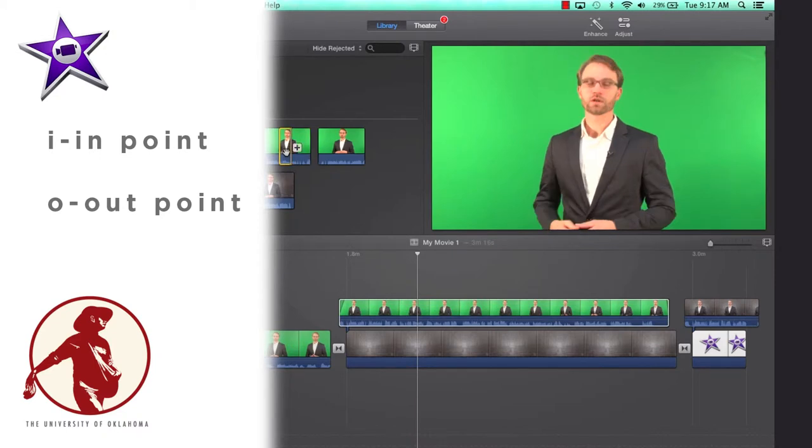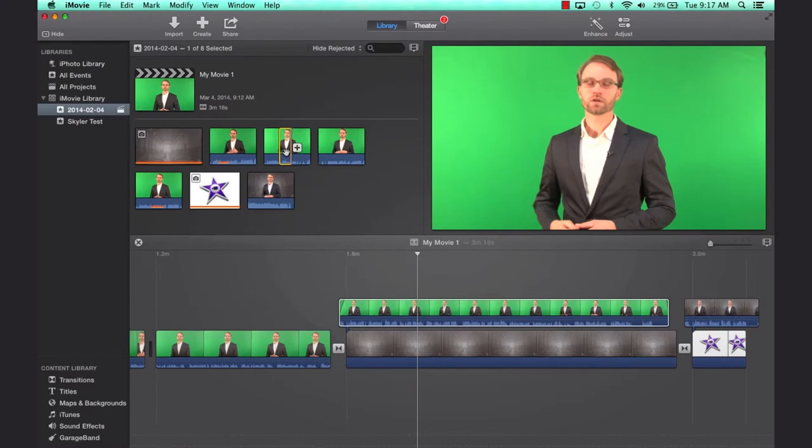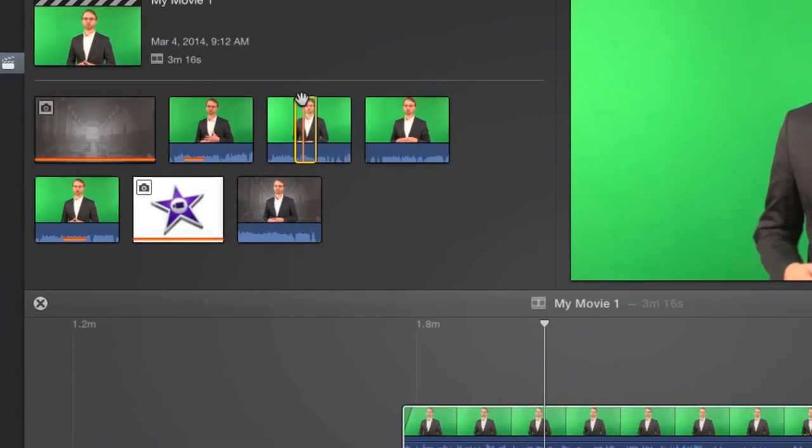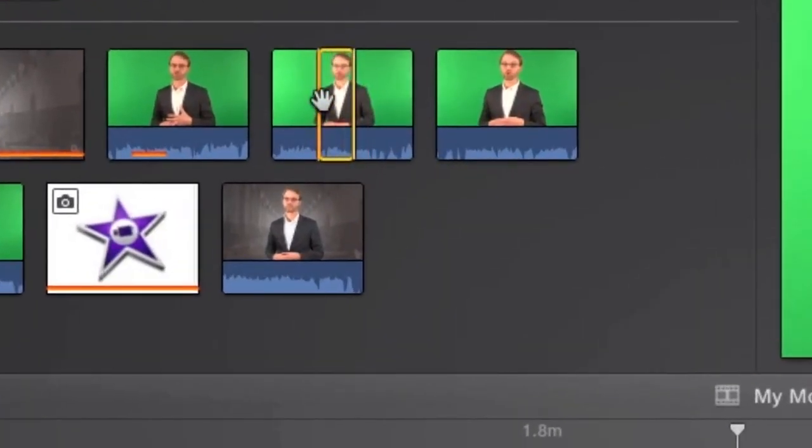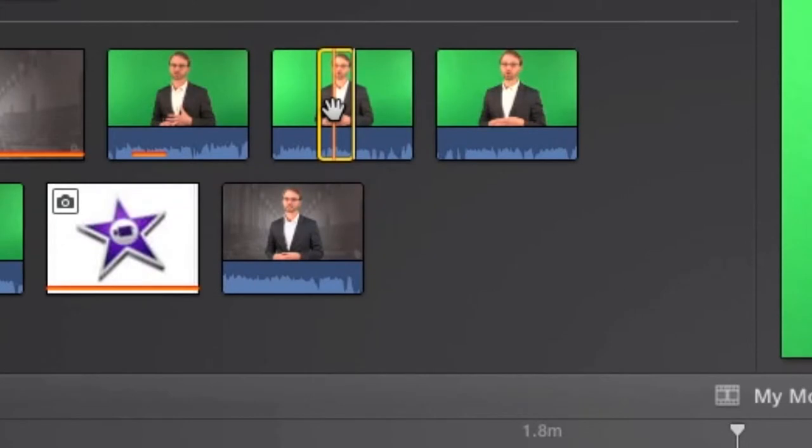So if I hit I, it puts an in point. If I hit O, it puts an out point. So I have just designated this area in this yellow box as a piece of video that I think I will use in my downstairs timeline sequence.